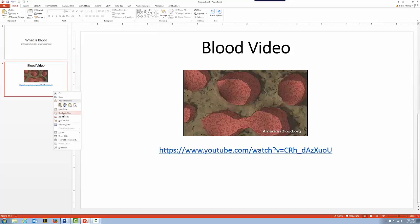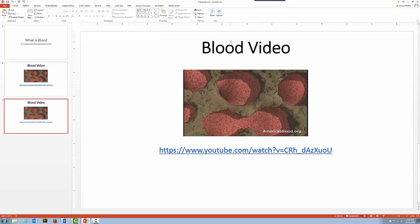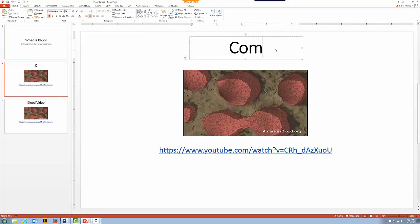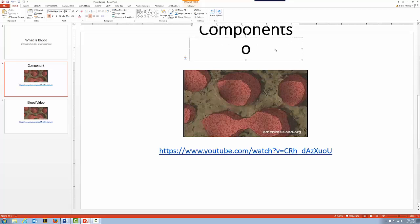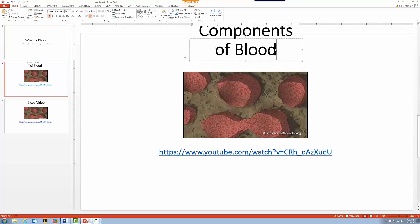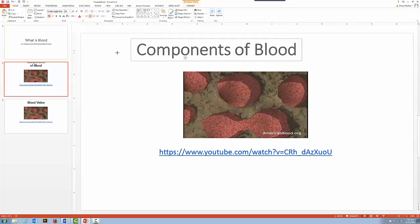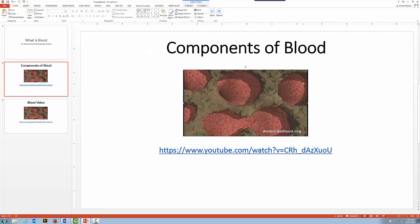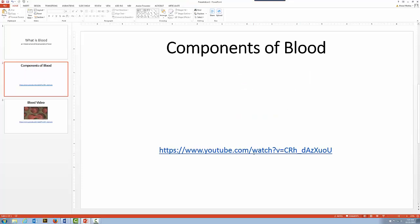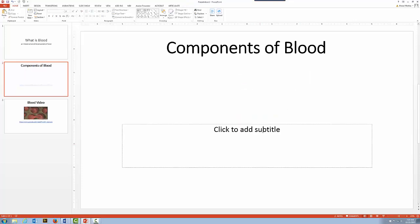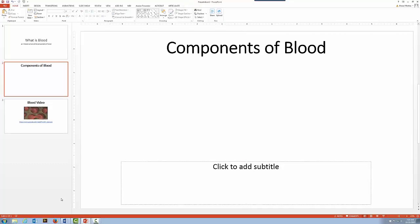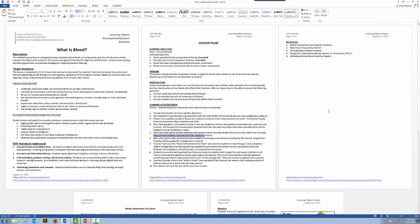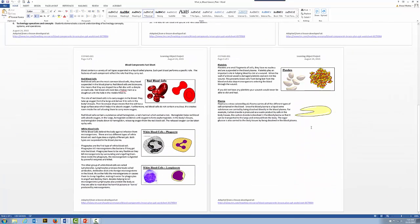Let's duplicate this slide and go back to the first one. Let's change the title to 'Components of Blood' and make the title bigger. I'll get rid of the YouTube video and the URL, and I'll bring down the remaining text area. Now let's bring over all the graphics we're going to use for the different areas from the fact sheet. We'll use this slide as a kind of a menu.